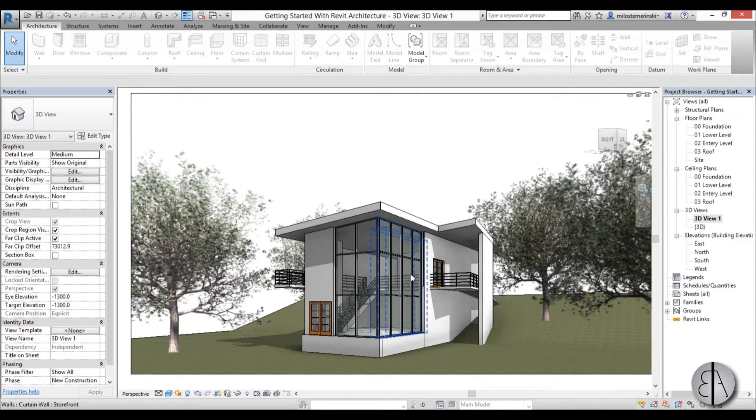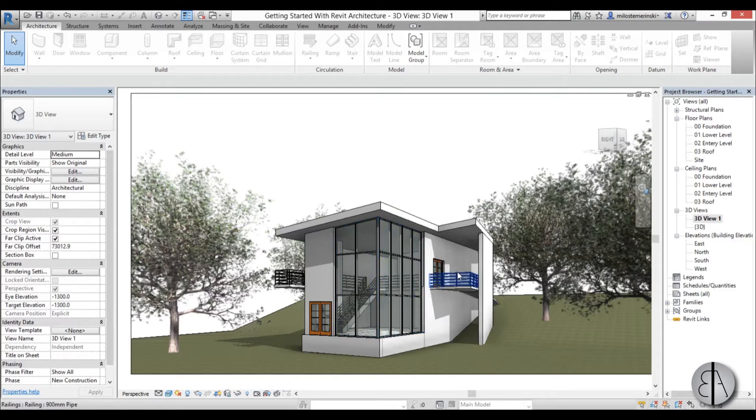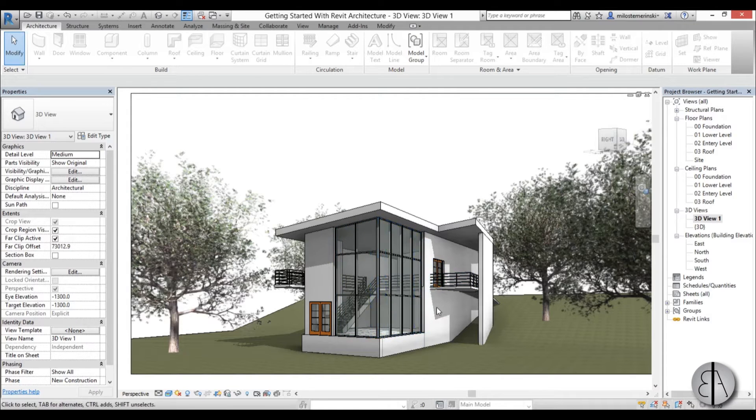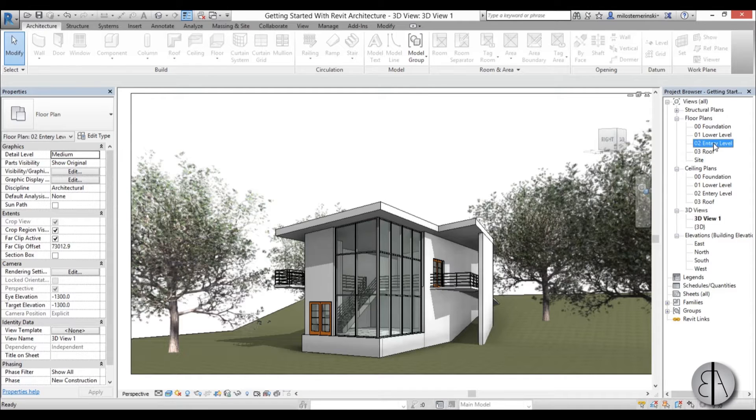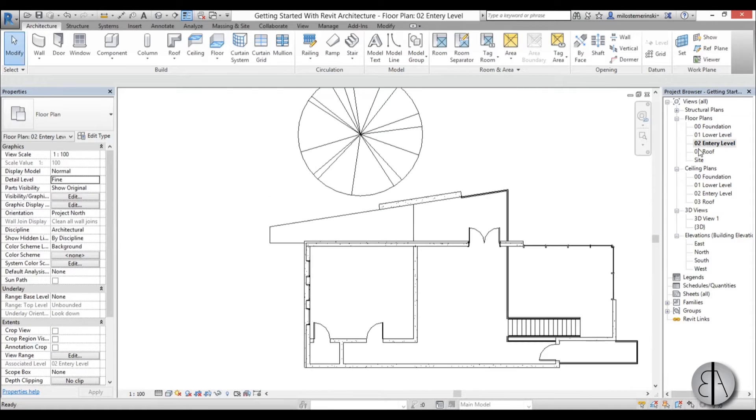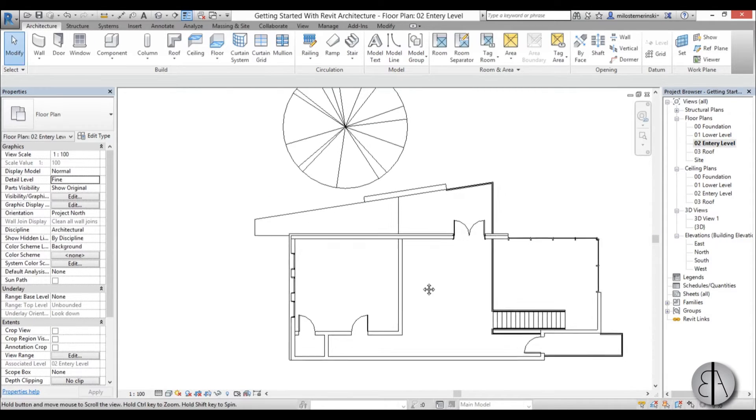So if you have some Revit model and you want to export it in AutoCAD so someone who only uses AutoCAD can work on it, you just find basically the view you want to export, let's use this entry level.